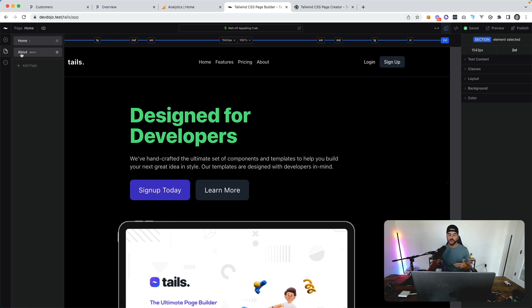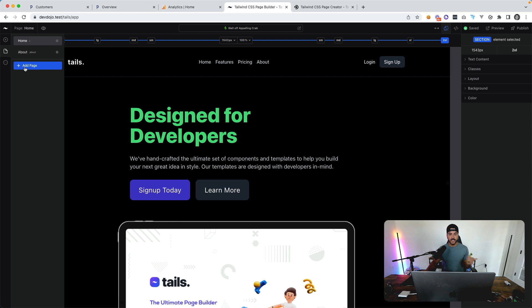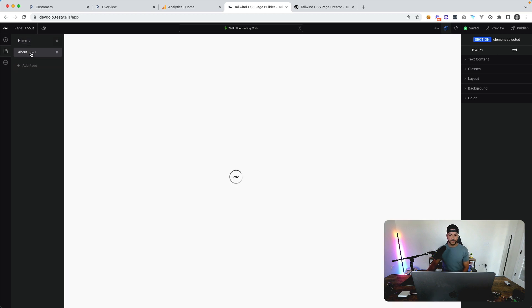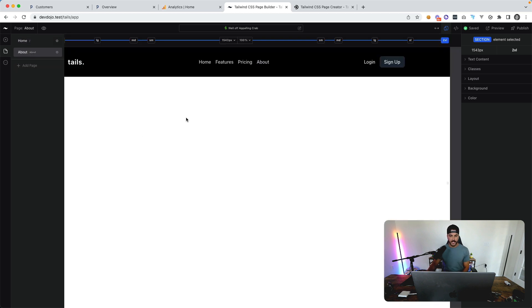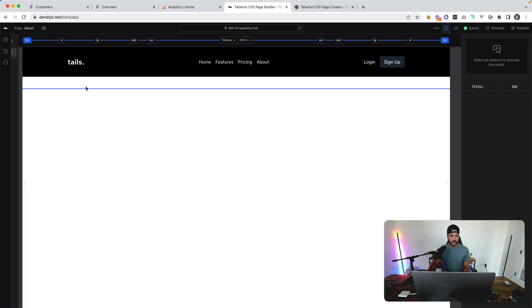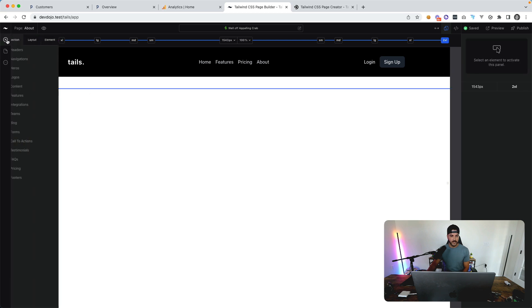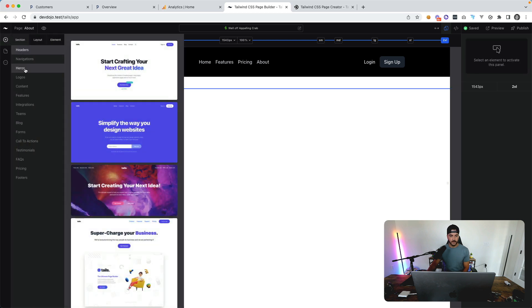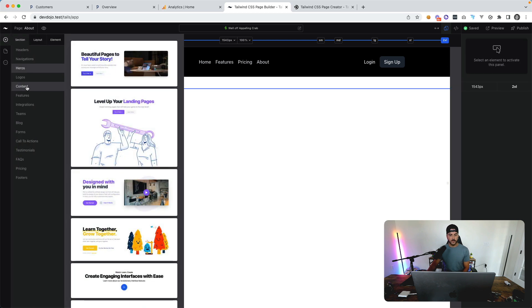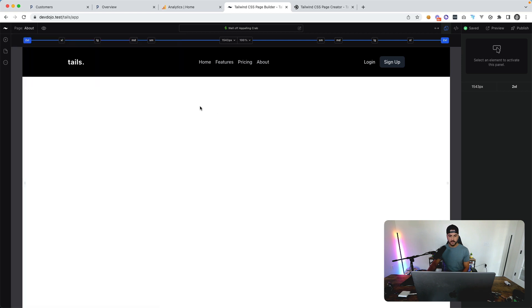It's essentially a Tailwind CSS site builder. You can click on the about page and have a completely different design here. We could come over here and add some more designs to our about page—probably add a header that says 'About' and then add some more information about this page.